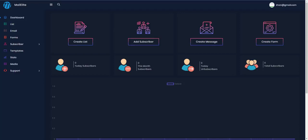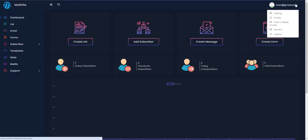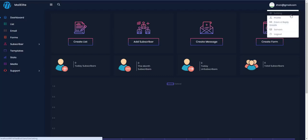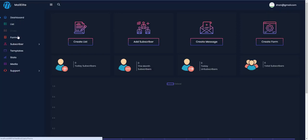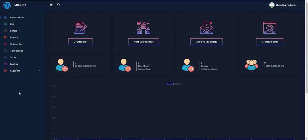You can see the total number of subscribers, the settings, server settings, from and reply email profiles, and overall settings. On the left menu you can see the dashboard, lists, email forms, subscribers, and templates — the email templates — and there's also a built-in support system inside MailElite.